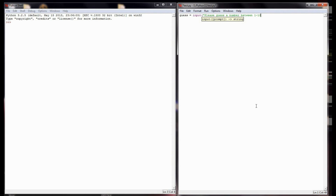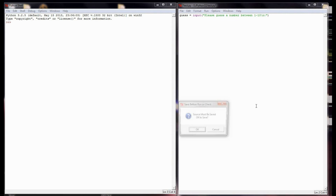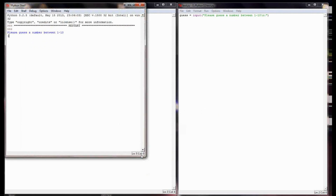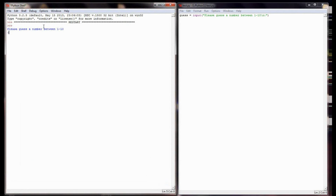Between 1 and 10. I'm going to use my backslash n escape sequence, end it with a colon, and test this program out. The Python shell pops up, it says guess a number between 1 and 10, and I'm going to go ahead and guess 7. It didn't do anything visibly, but over in the shell, I'm going to look at guess as a variable, and I can see it's stored the string of 7.